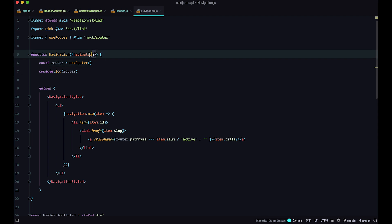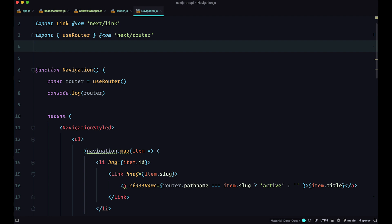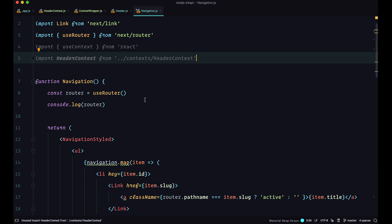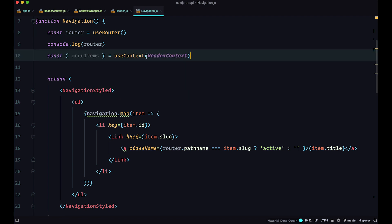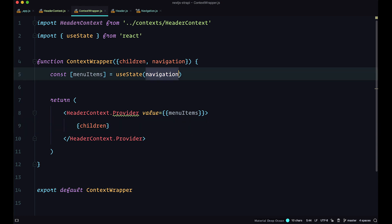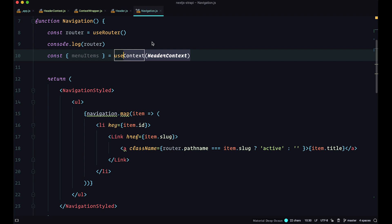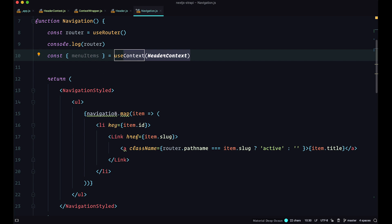We remove navigation from our navigation component since we don't need it anymore. Instead, we use Context to get the menu items data. We import the useContext hook and headerContext from context/headerContext. Then we destructure menuItems from useContext(headerContext) — inside that context we are getting the navigation we called menuItems. Now instead of navigation.map, we just write menuItems.map. Save this, and that's it.